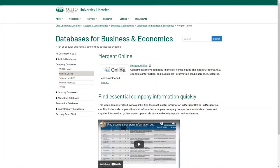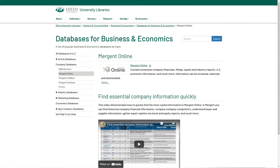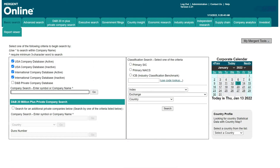You can access Mergent Online through various places in my business and economics guides. If you're not affiliated with Ohio University, check with your local library for access. For my example I'm going to search for a known company and then find company peers to compare the company to.